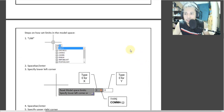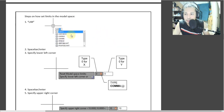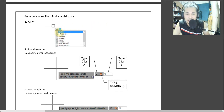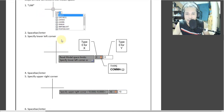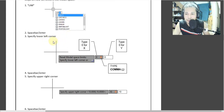So what is the step on how to limit the model space? First, you need to type in on the interface — click on the interface and type in 'limits,' or just type three letters: L-I-M. Type L-I-M, then you can press enter or spacebar to prompt the command.